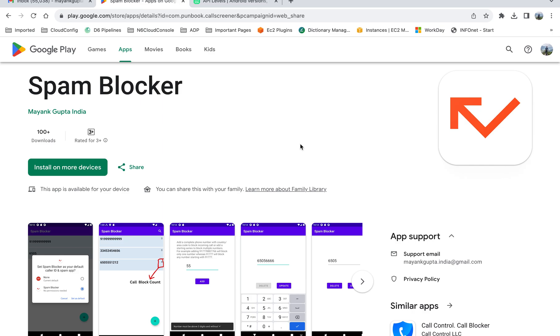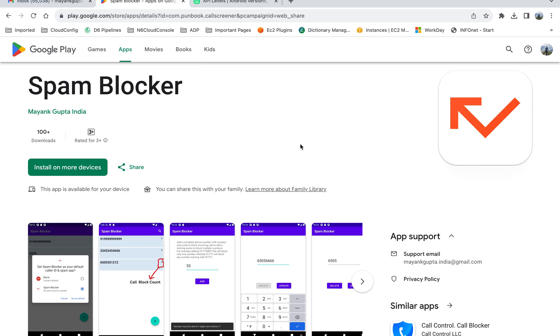The problem is that spammers keep on changing the phone numbers. Even if you block some numbers, they will change the numbers and the calls will again hit you. So I decided that maybe I should try to block the series of the number, because generally spammers use similar kind of series. Some series part remains the same. I also found that to block the series you need to make some payment because this is an advanced feature and these apps provide these features only if you have the membership.